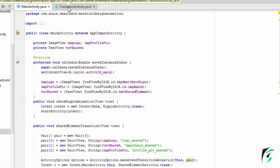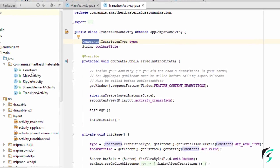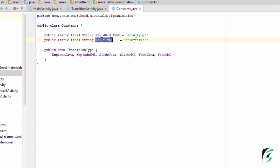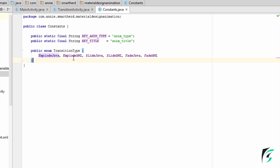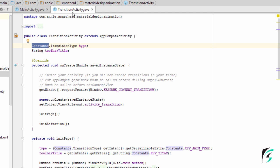In TransitionActivity.java, I have declared the constant transition type and the toolbar title string. In the Constants.java, I have defined two constants — one is the animation type and the second is the animation title. I have also defined an enum of transition type which will help us differentiate between the different transitions we will be working on.